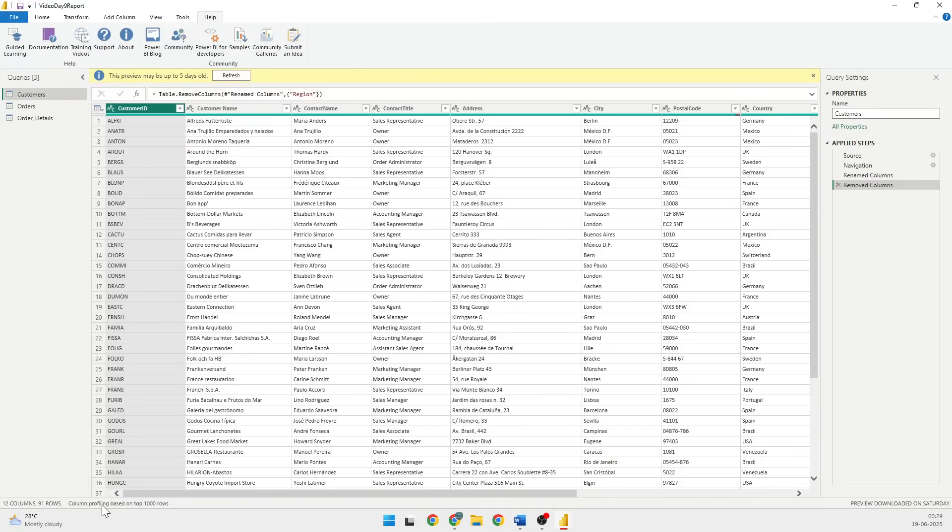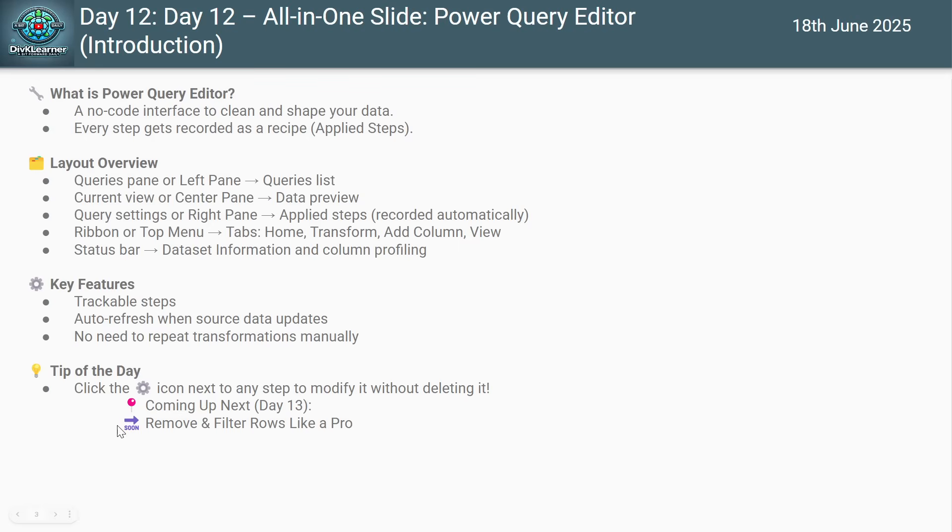So these are the various sections that we have. And then at the bottom where you see 12 columns, 91 rows, column profiling based on top 1,000 rows, review downloaded on Saturday, this place is called the status bar.